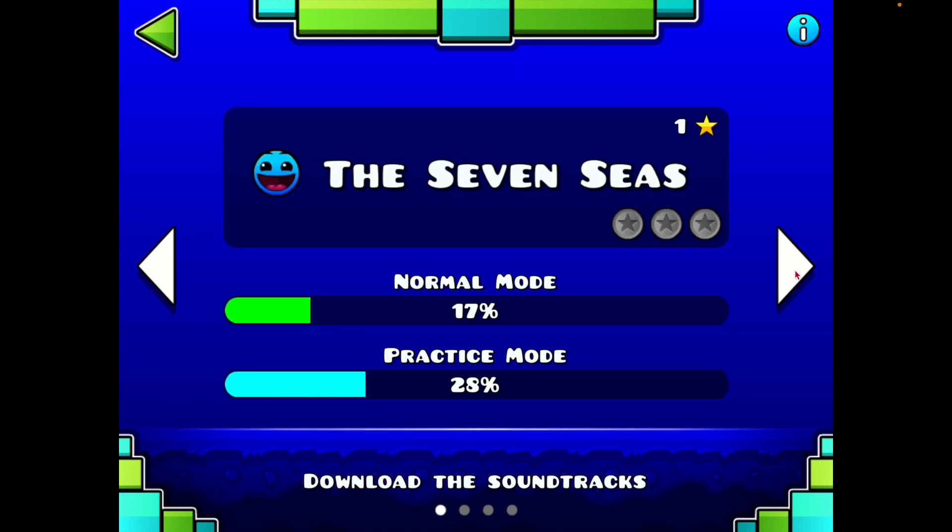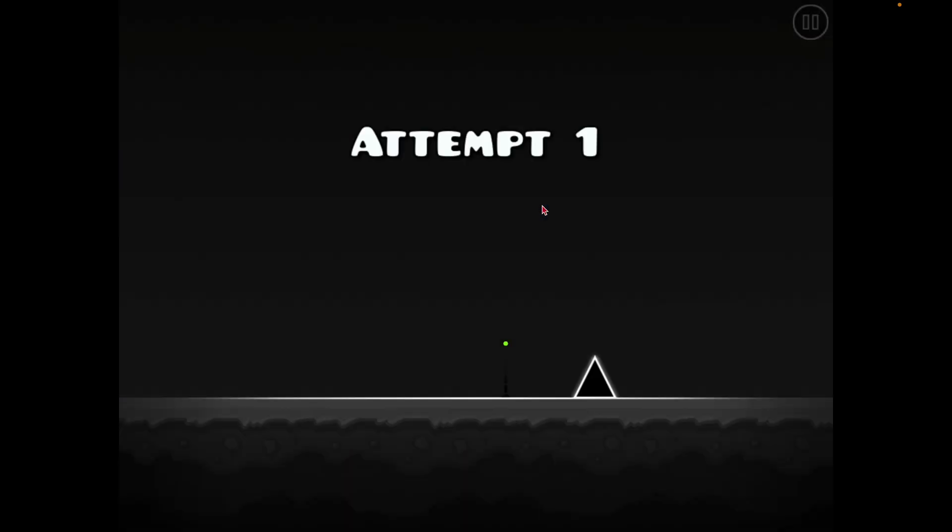What's up guys, it's Allie here and today we're gonna be playing some of the free versions of Geometry Dash, but they're actually good.